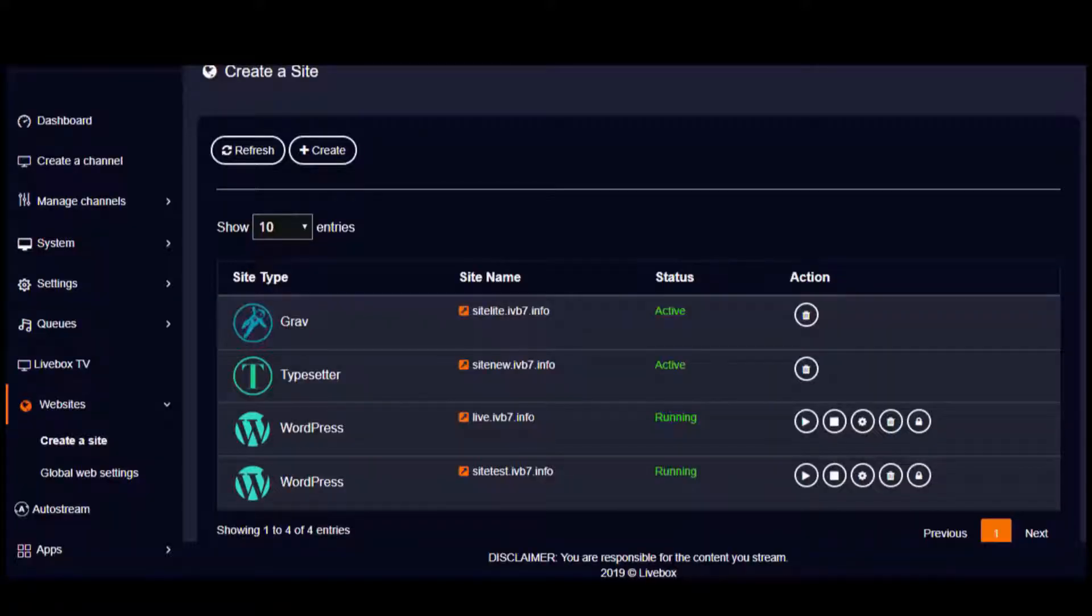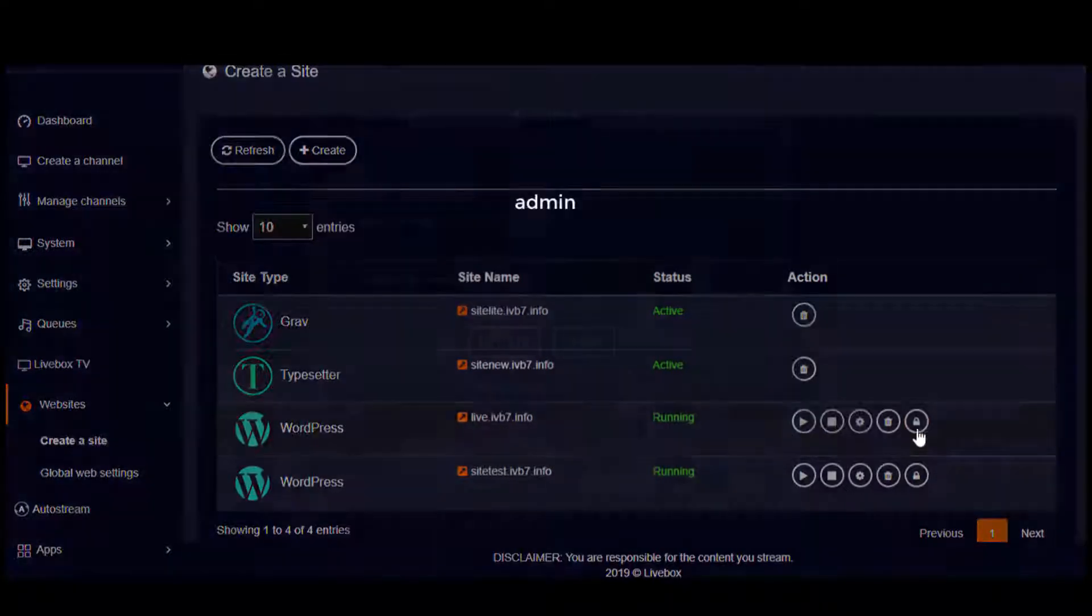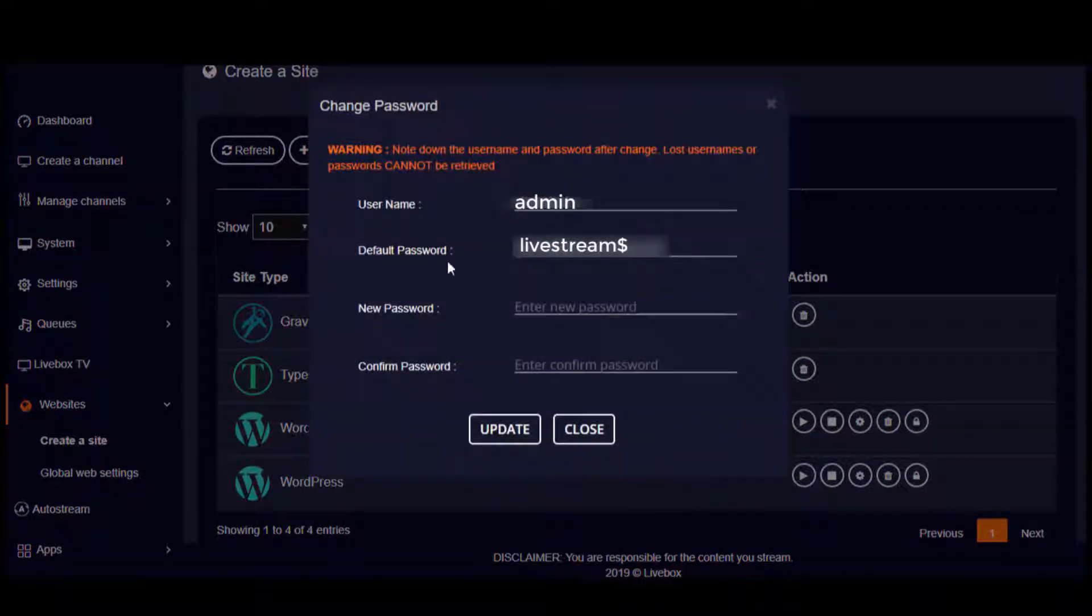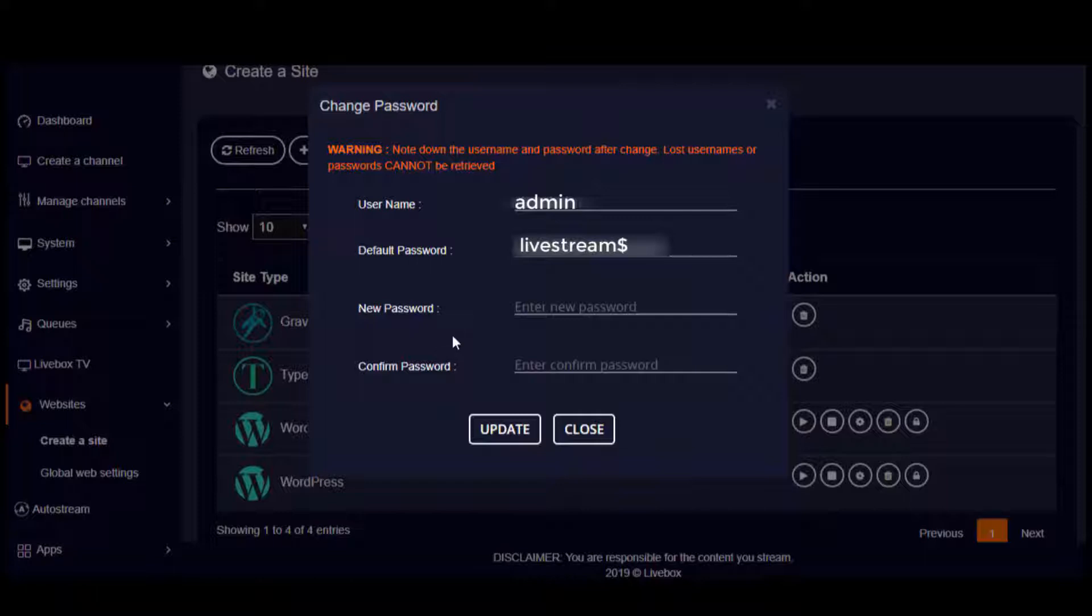Now back on the website list, you can click this lock icon to get your website's credentials. You also have the option to change your password as you wish, but make sure to make a note of your changed password because lost passwords cannot be returned from Livebox at any cost.